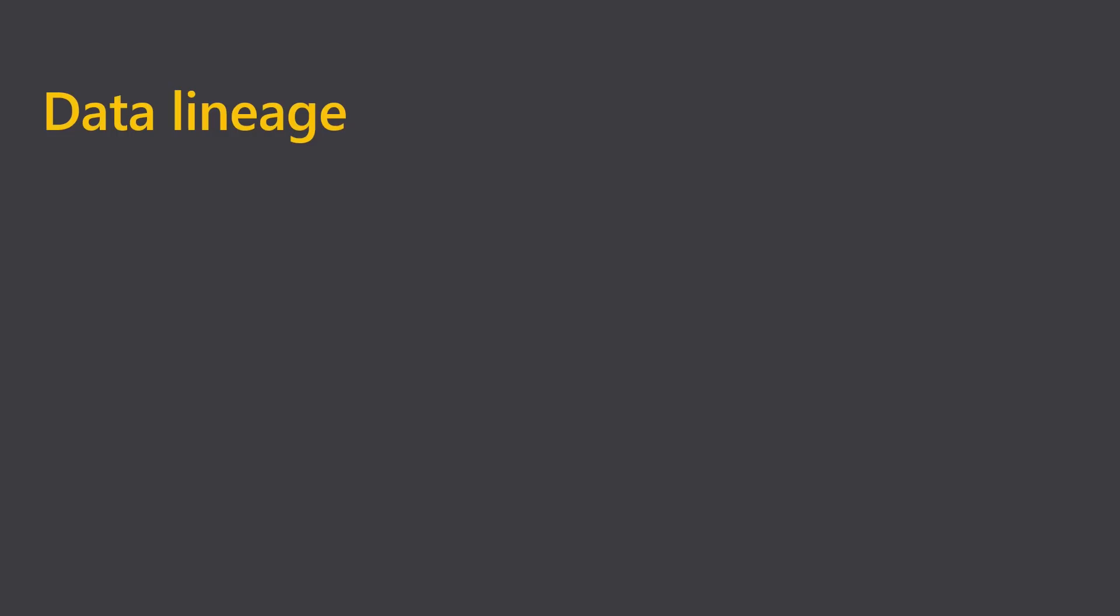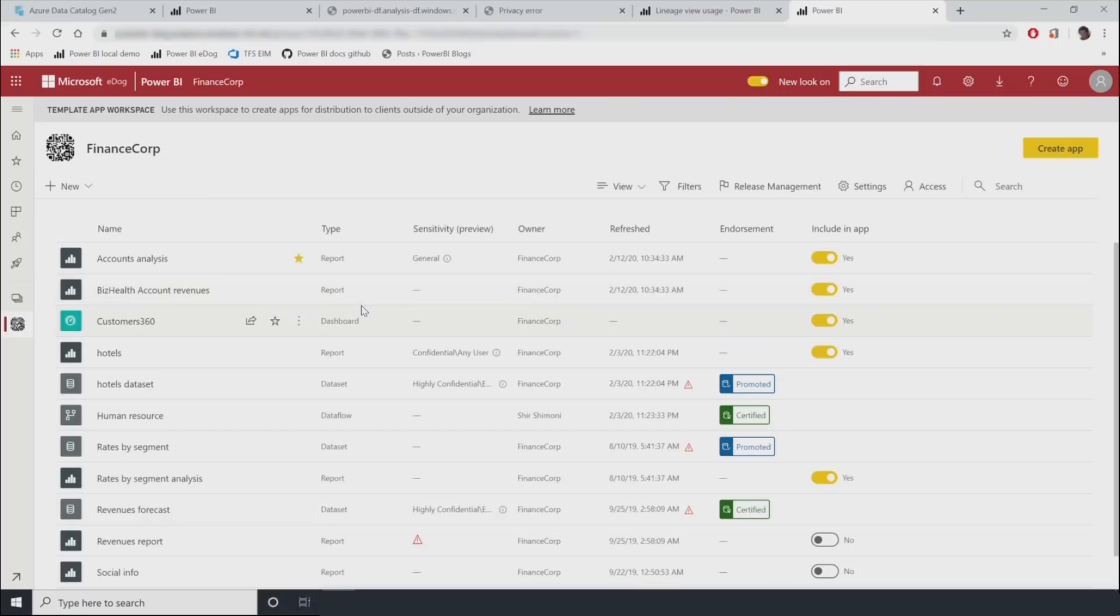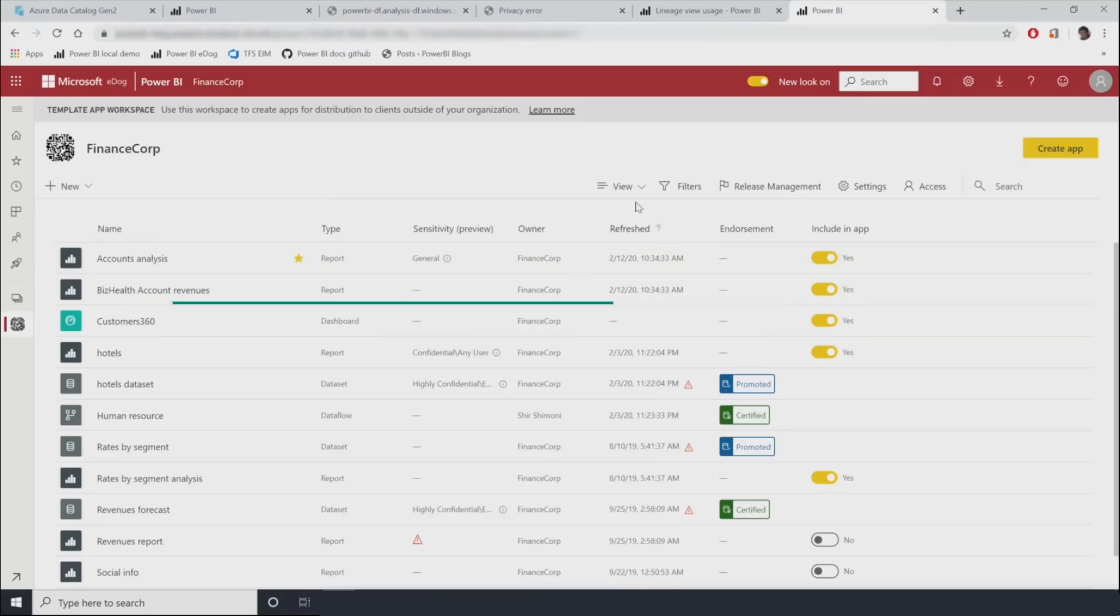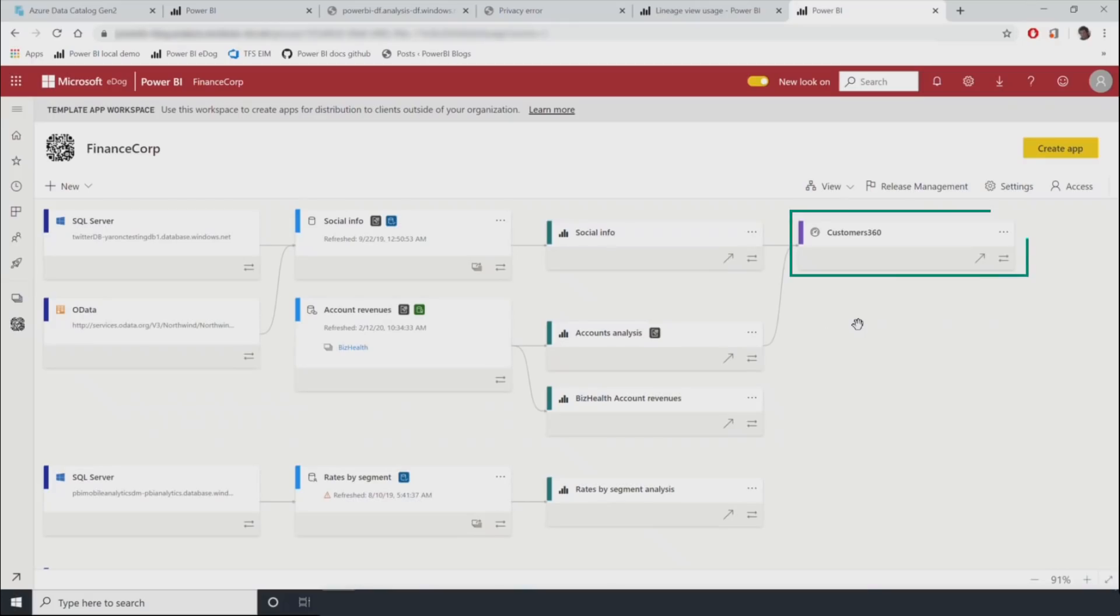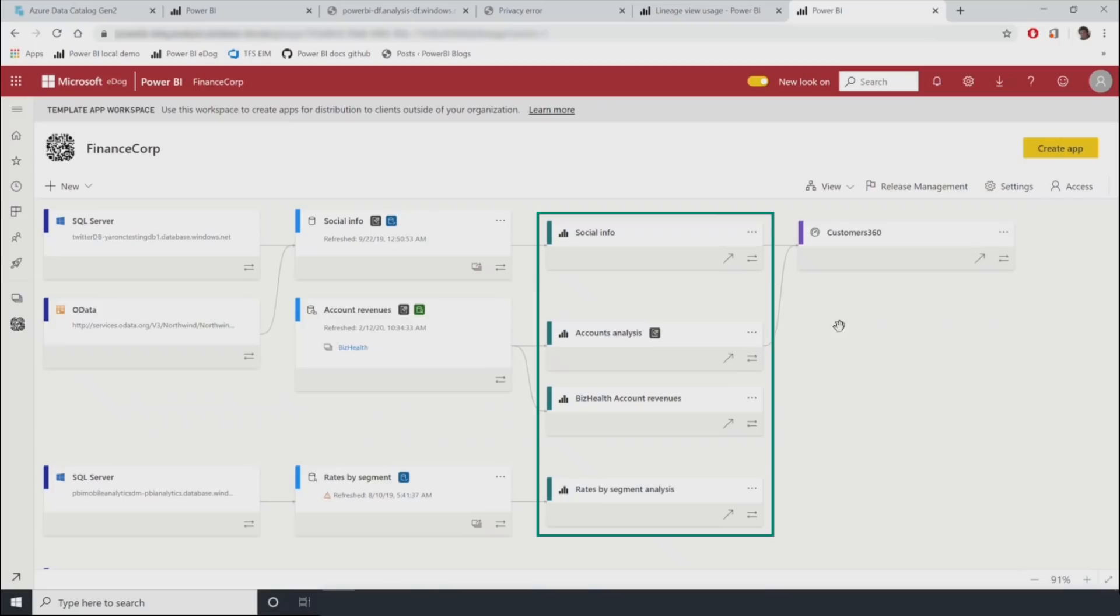Dashboards often include data from multiple datasets, reports, sources, and workspaces. And this can get confusing. With the data lineage view, you can better understand where the data is coming from and analyze the impact of any changes. Let's see this in action. From the lineage view, you can see all of the interdependencies between these Power BI artifacts. Here's the dashboard. Here are the reports it's getting data from.